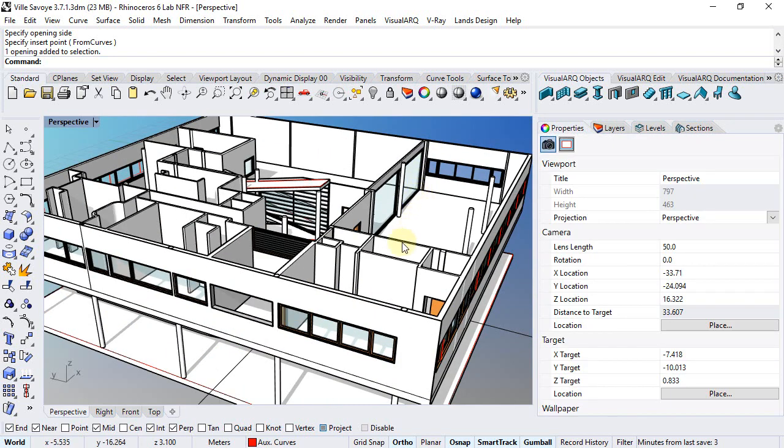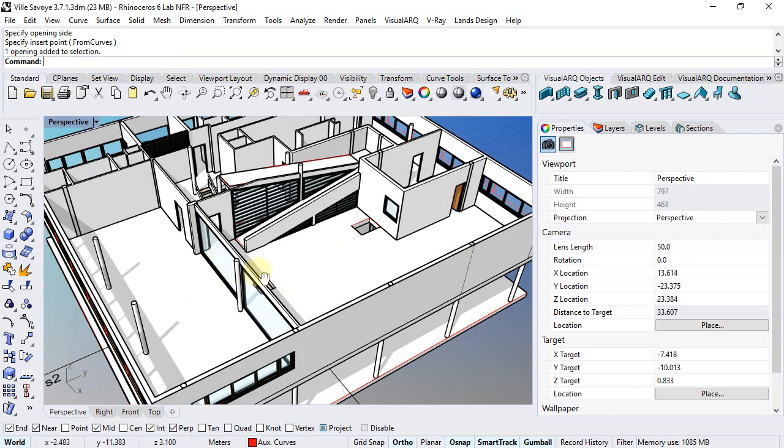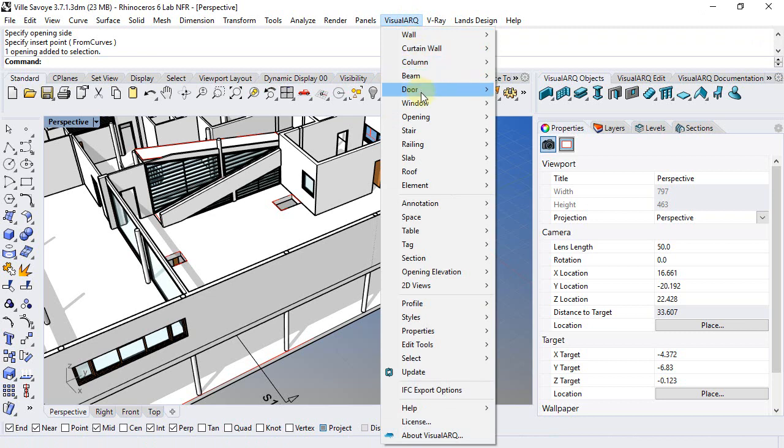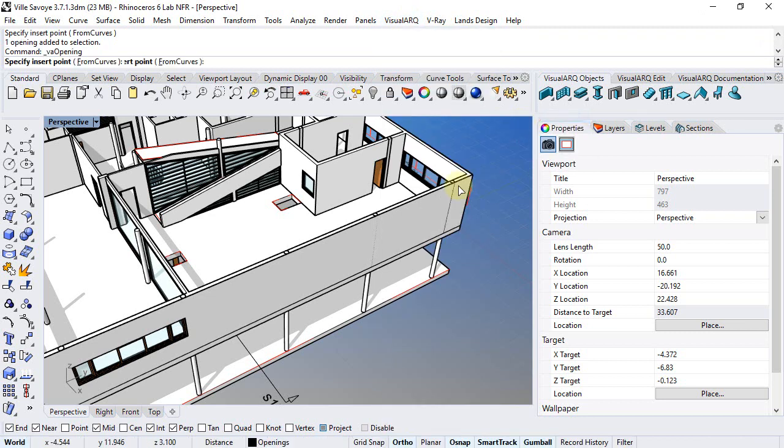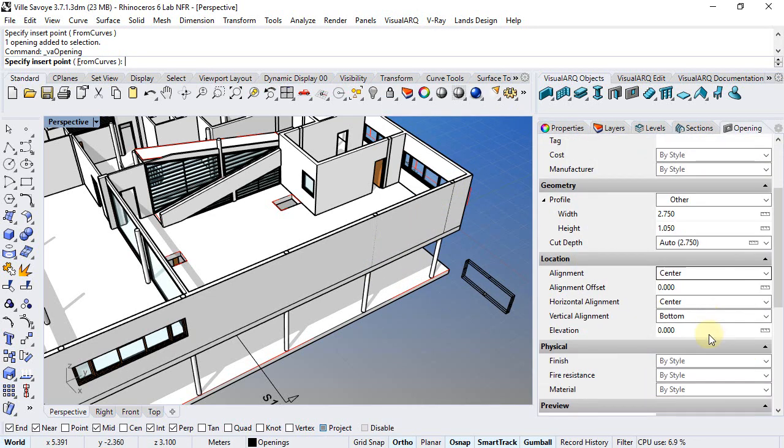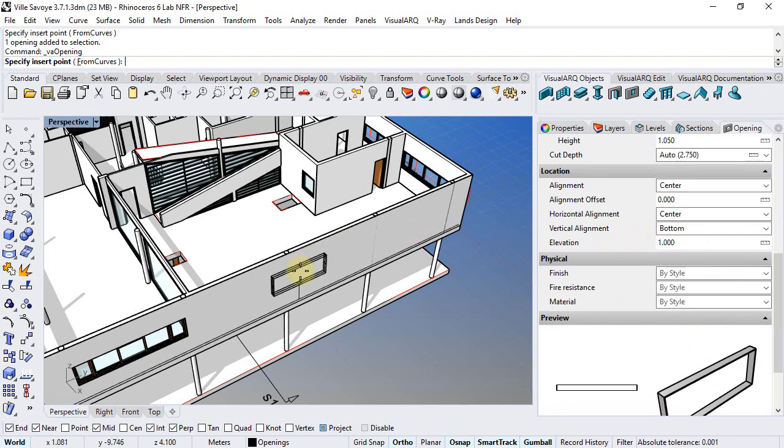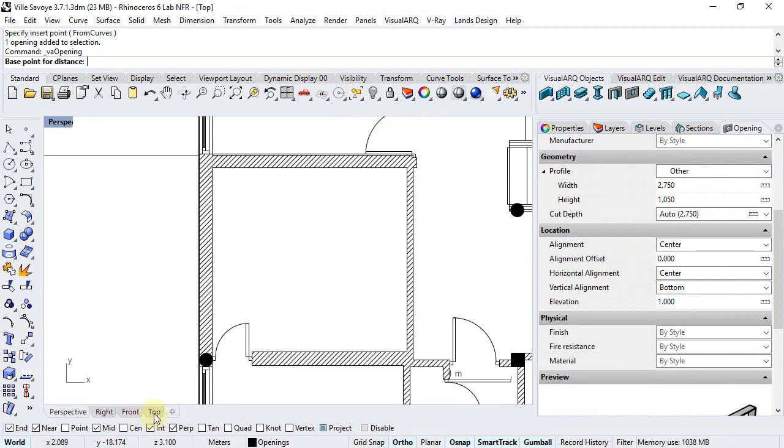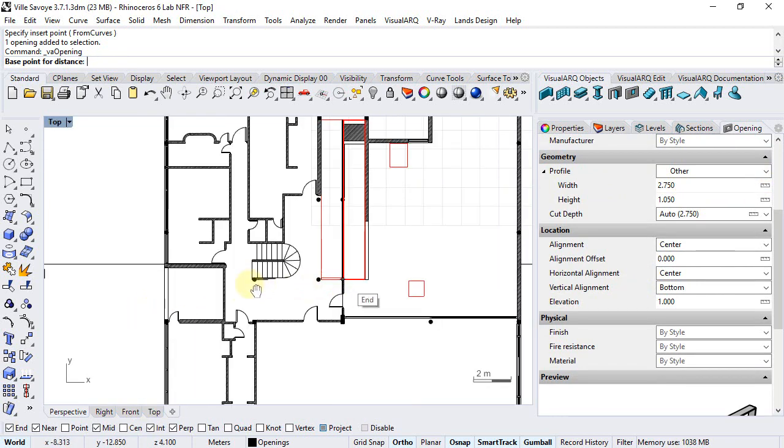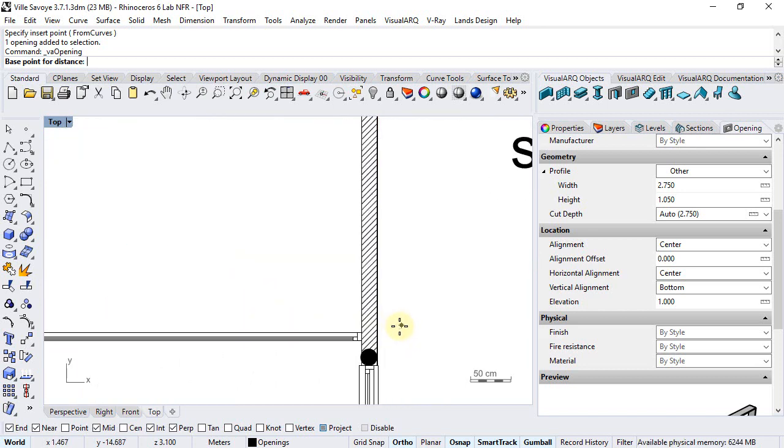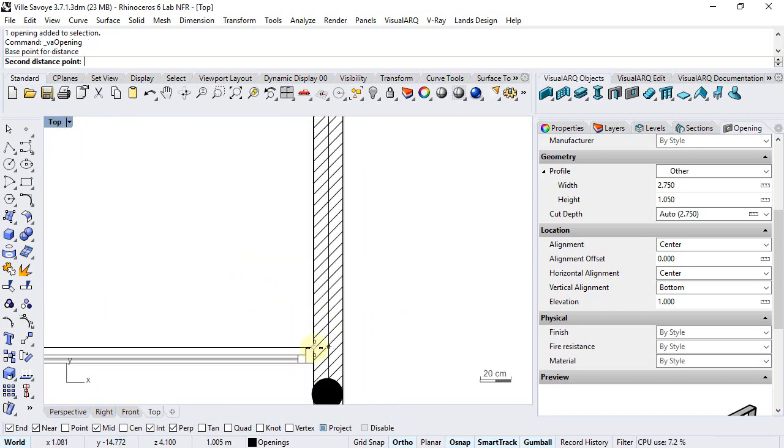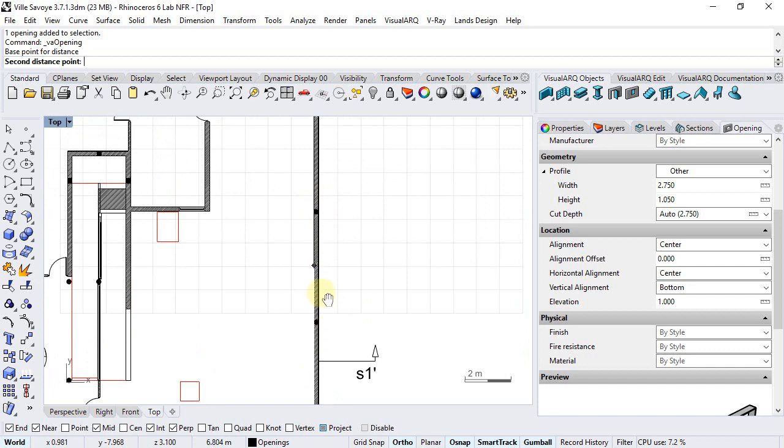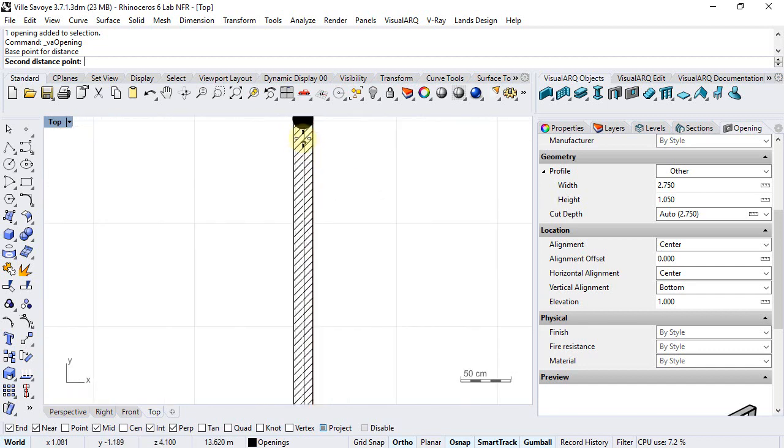We can repeat the same with the other opening of this facet from this point to this point.